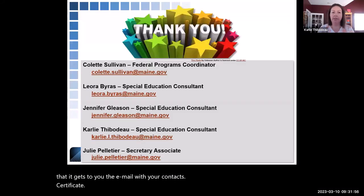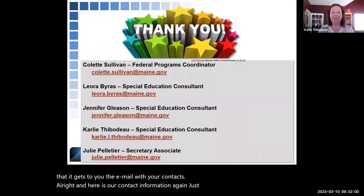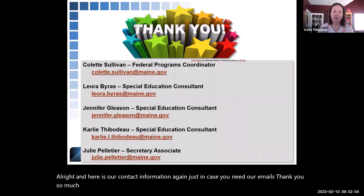Here is our contact information again in case you need our emails. Thank you so much for watching this module.